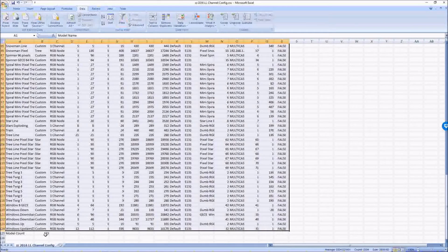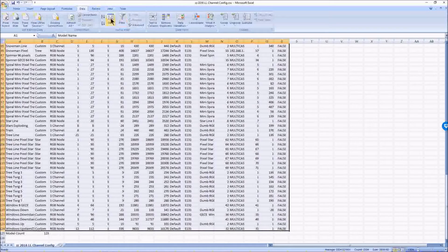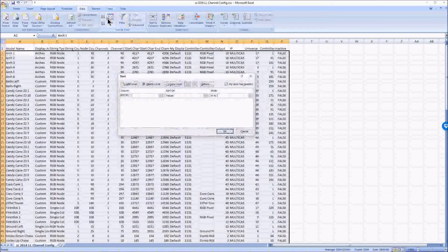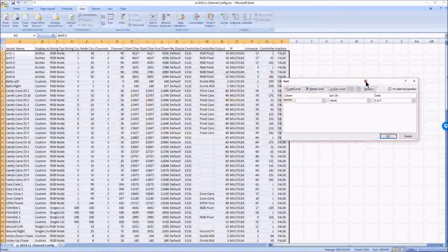And it actually gives me a model total. That's interesting, 123 models. That's a lot of models. And we can sort this by what we want to sort it as.